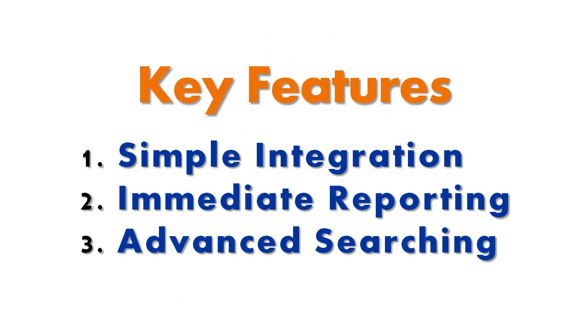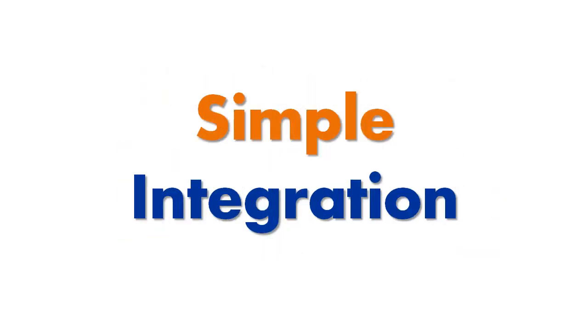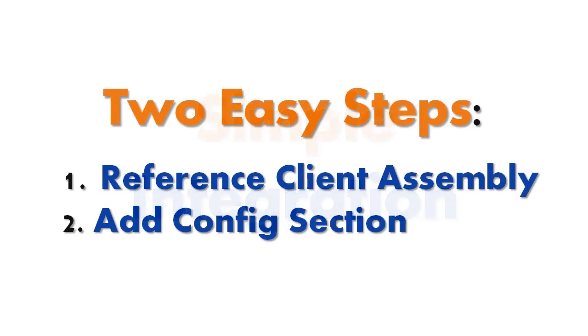The three that we are going to look at in this video are simple integration, immediate reporting, and advanced searching. Simple integration. In addition to communicating with users, you can also communicate directly with your application. Integrating Codesmith Insight into your application is extremely simple.